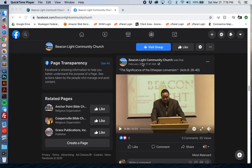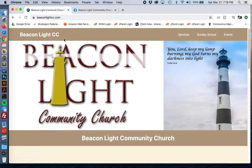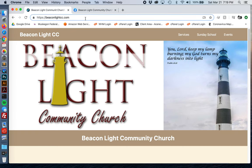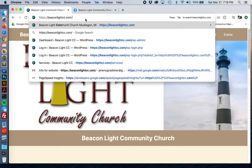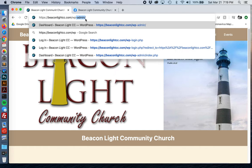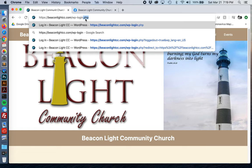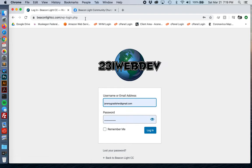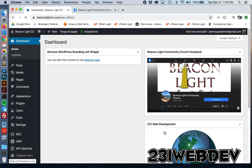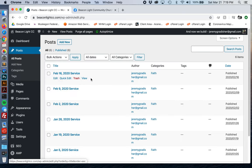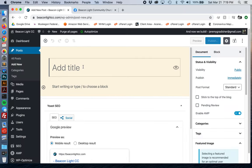This is Beacon Light Community Church. If we have Beacon Light CC pulled up, the first thing you'll do — I'll give you a user account and a password so you can do this on your own — is go to wp-login.php to log in. Then let's go to the post page and add a new post.